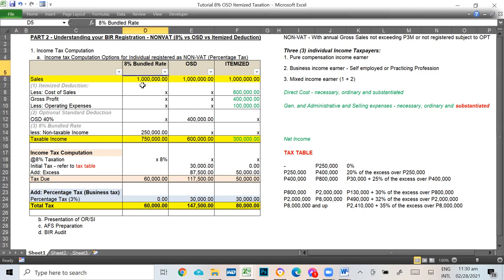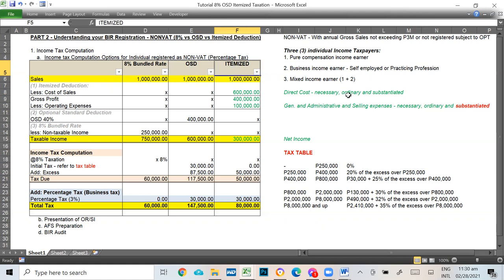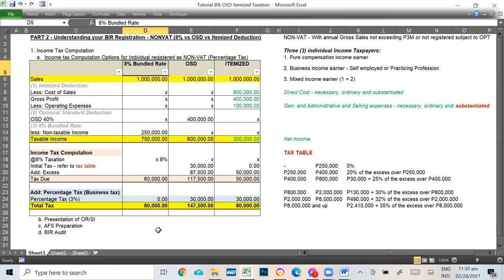The three options are: the 8% flat rate, also called the 8% gross taxation or 8% bundle rate; the OSD (Optional Standard Deduction); and itemized deduction. Previously, OSD and itemized deduction were the only original options for computing income tax. The TRAIN Law added the 8% option. The 8% is what I usually suggest to my clients, especially if they don't have many expenses. In my opinion, you save more money and have less worry about audit with the 8% option.